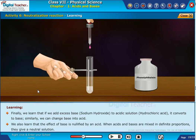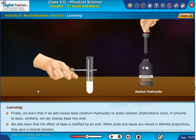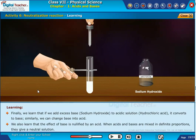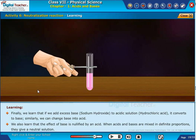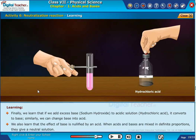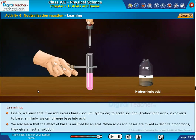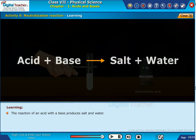We also learned that the effect of base is nullified by an acid. When acids and bases are mixed in definite proportions, they give a neutral solution. The reaction of an acid with a base produces salt and water.